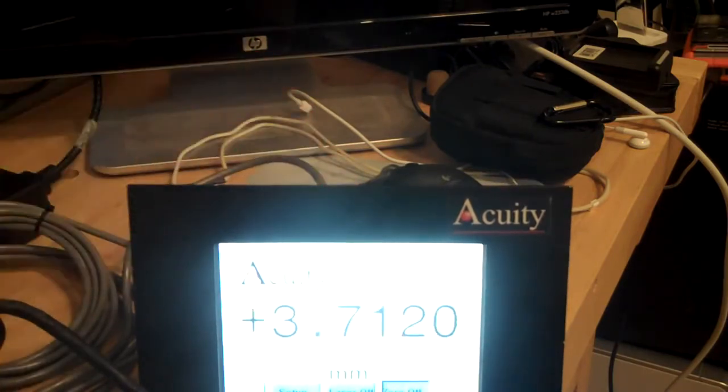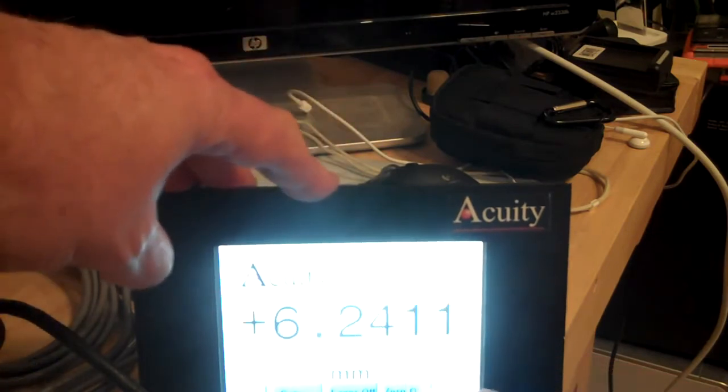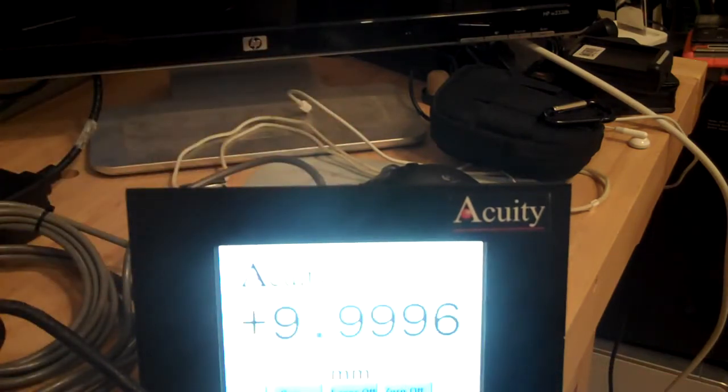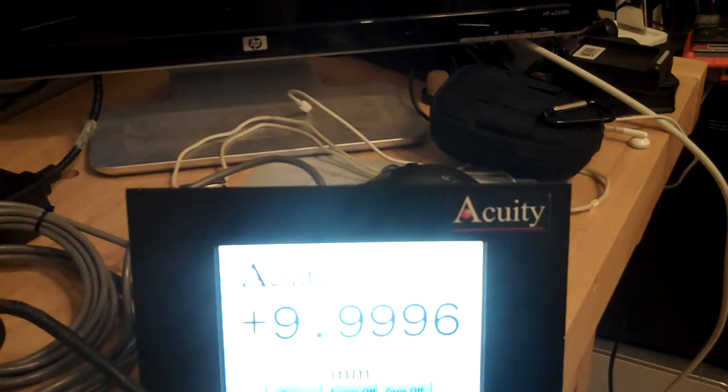As I zero this one more time, both lasers, now you're seeing that we are forcing it to that 10 millimeter gauge block. As you can see here, I am sub-micron to the accuracy of that.